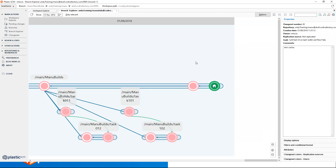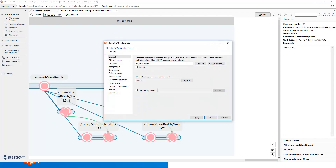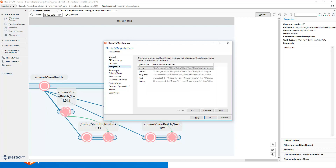So we can now jump into Plastic SCM to continue with the configuration. This is how you can configure the Unity YAML Merge tool to be used by Plastic during the merge. In this Plastic user interface we open the preference panel. There is a merge tools area where you can configure the additional merge tools. We can see that there are a few of them already configured. By default, Plastic comes with a text merge tool for text files and another one for binary files.